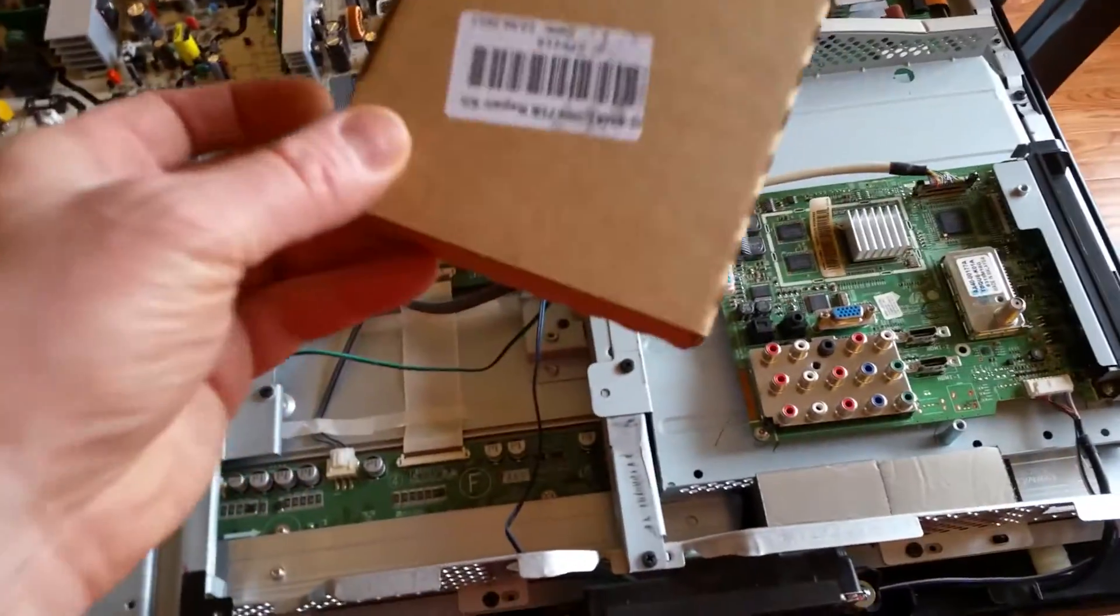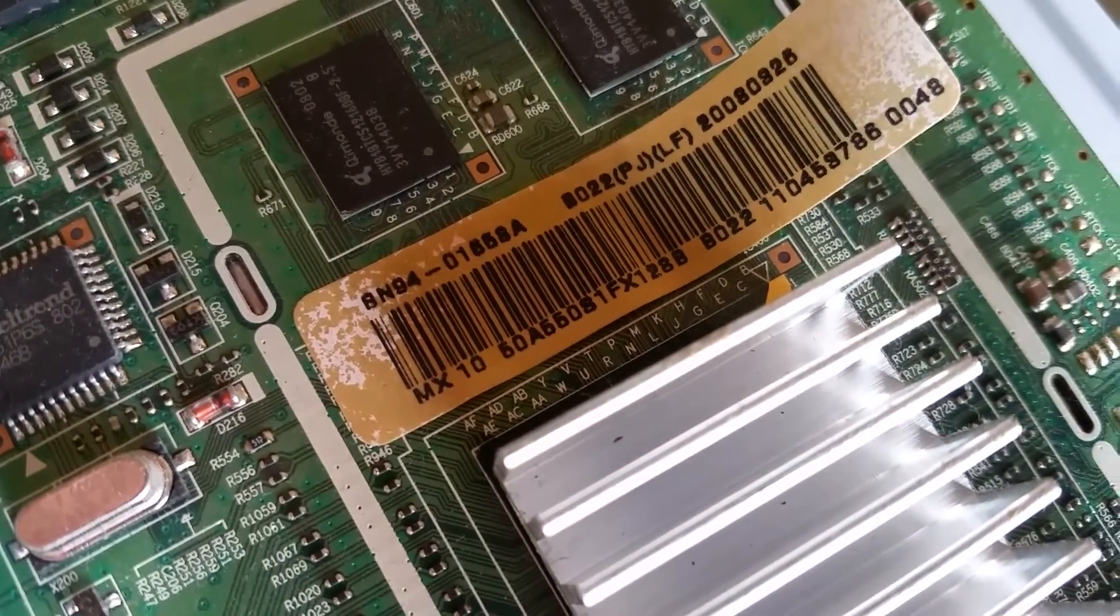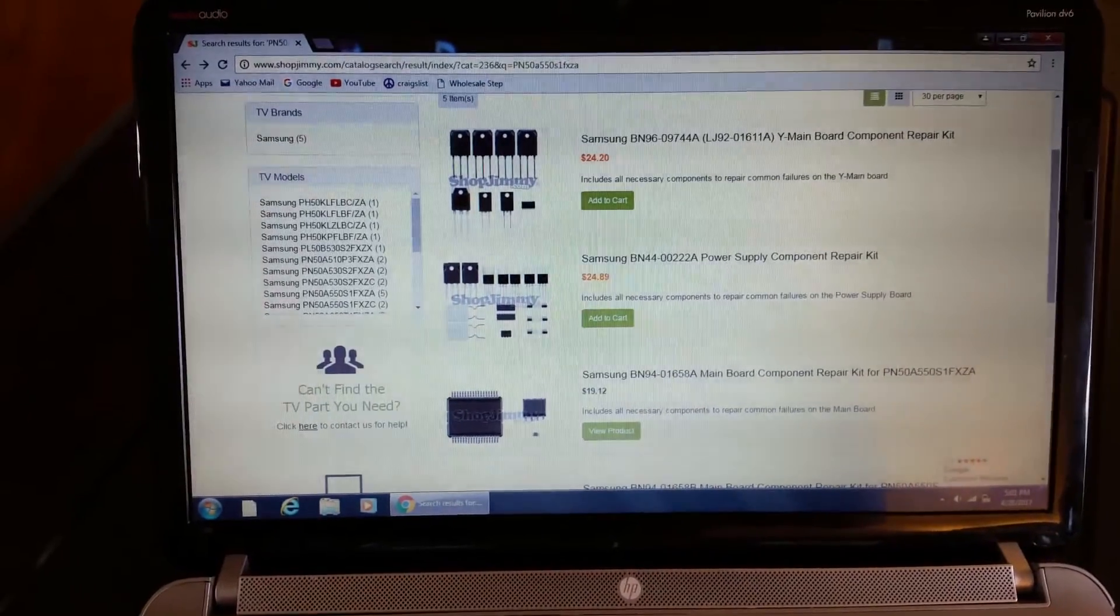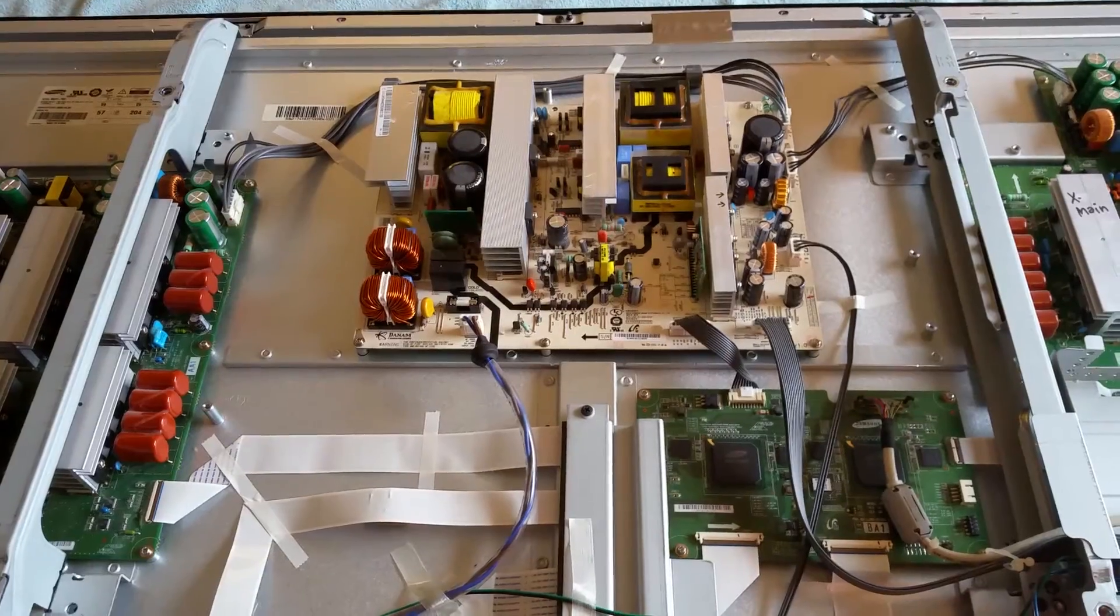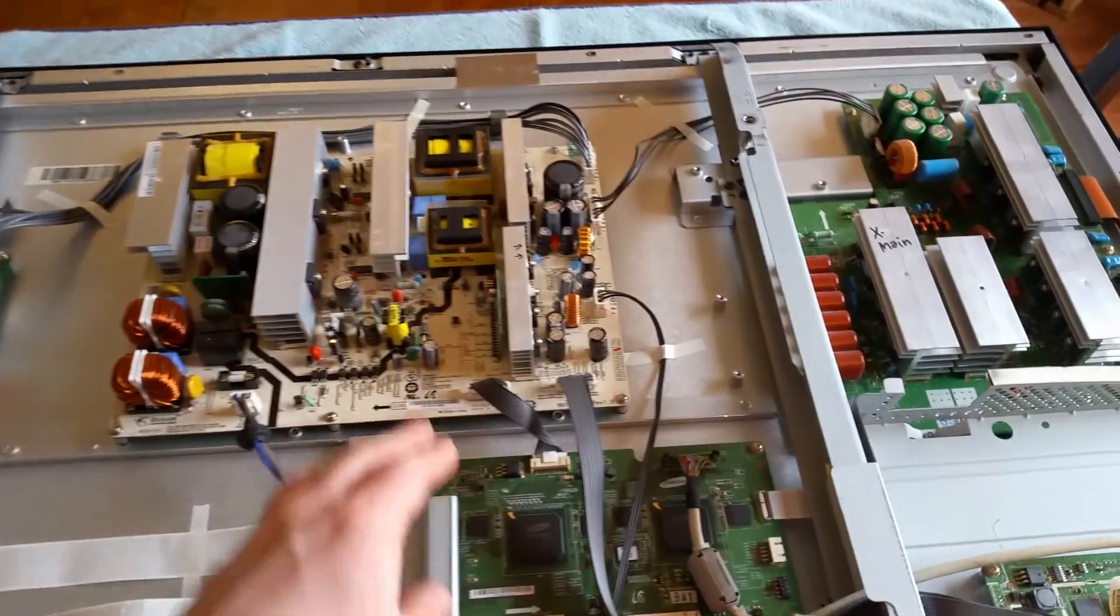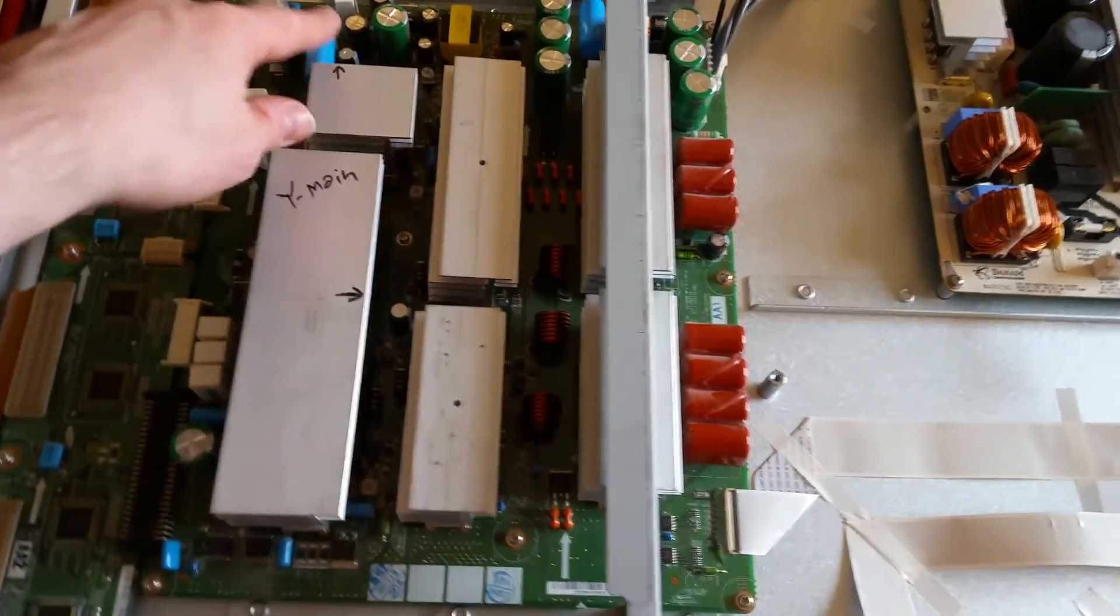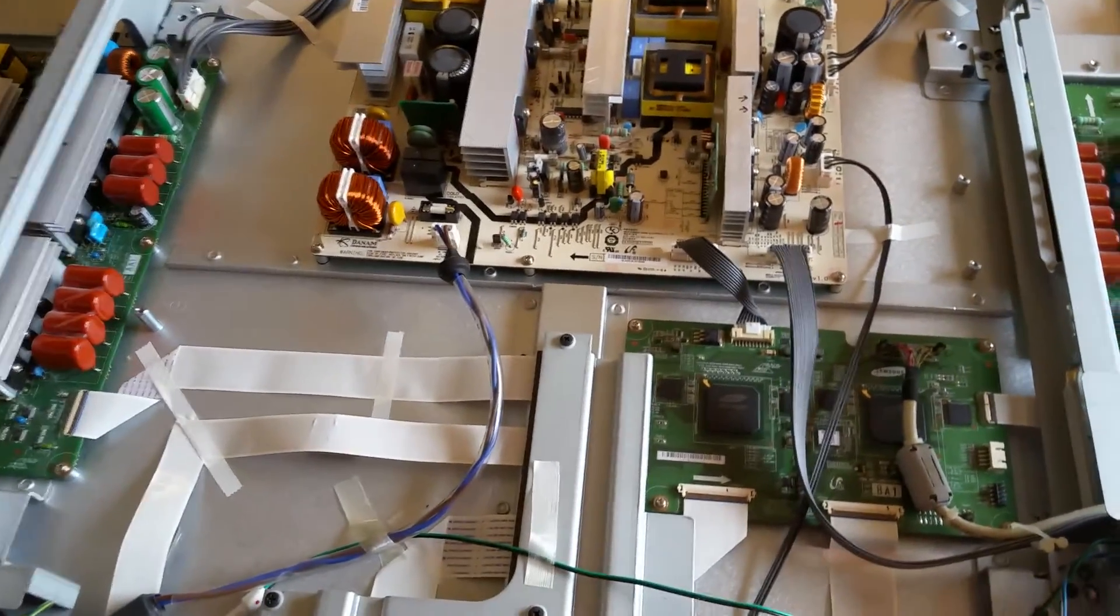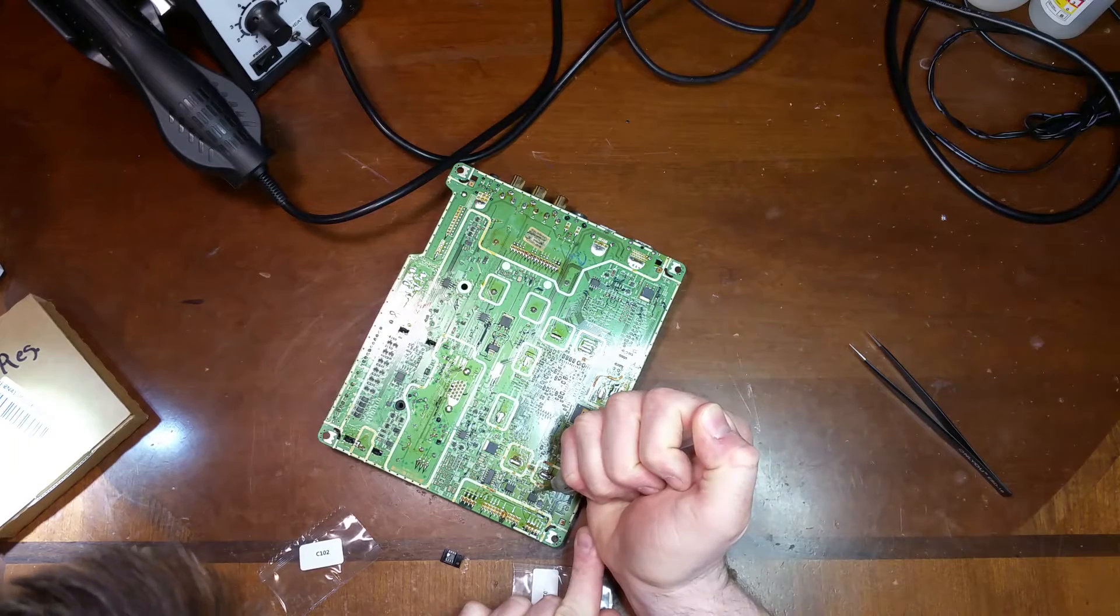I went ahead and ordered the Shop Jimmy repair kit. When you're ordering the repair kit, you need to get the number after this barcode tag - see if I can get this in focus - the BN94 number, that is what you'll need to order the proper kit. I'll show you the Shop Jimmy kits that are available for the power supply, Y main, and the main board. But I'm going to go ahead and start installing this main board kit. Also, this TV did have four bad capacitors - two bulging capacitors on the power supply and two on the Y main. The original capacitors are the Sham Wow and they just don't seem to last.